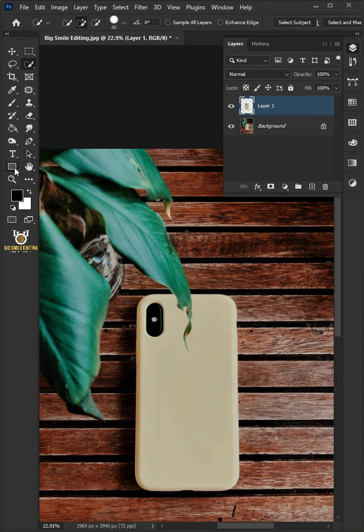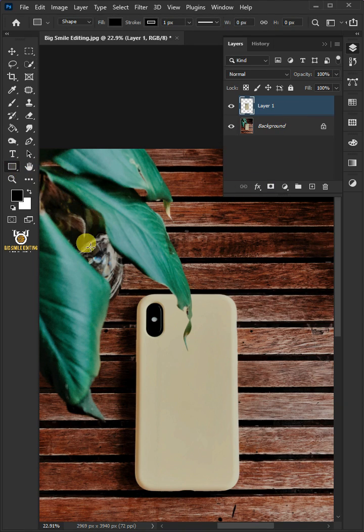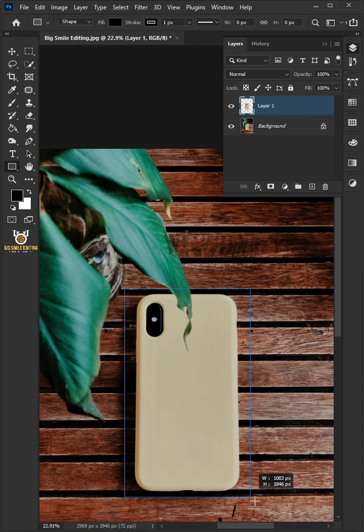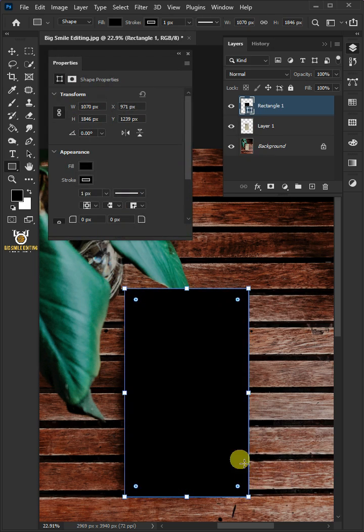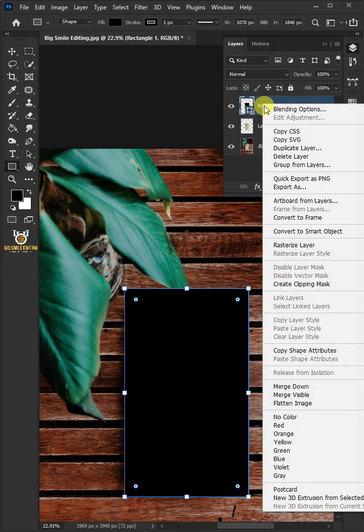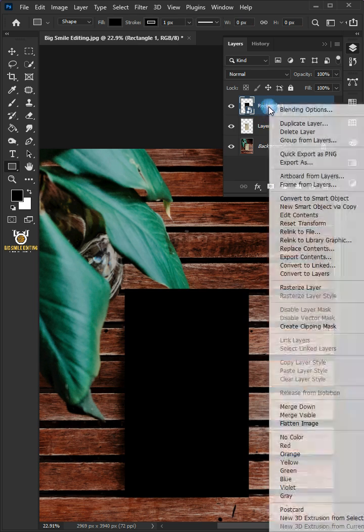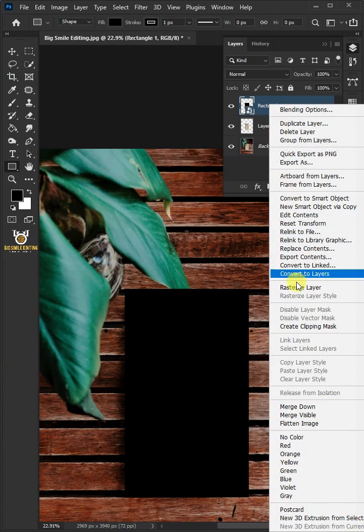Open your rectangle tool from the toolbar and draw a rectangle. Right click and convert it to smart object. Right click again and create clipping mask.